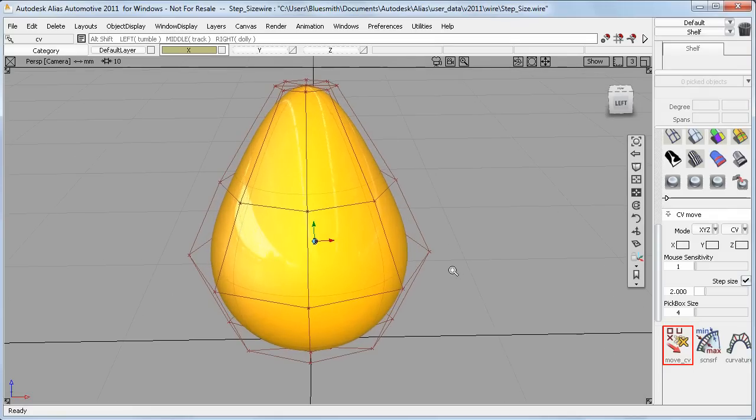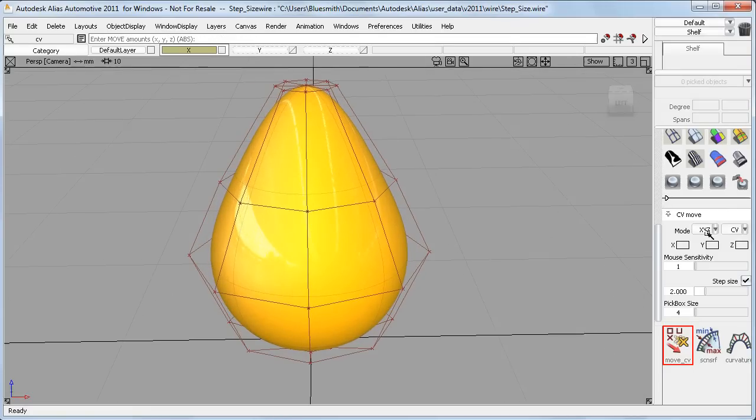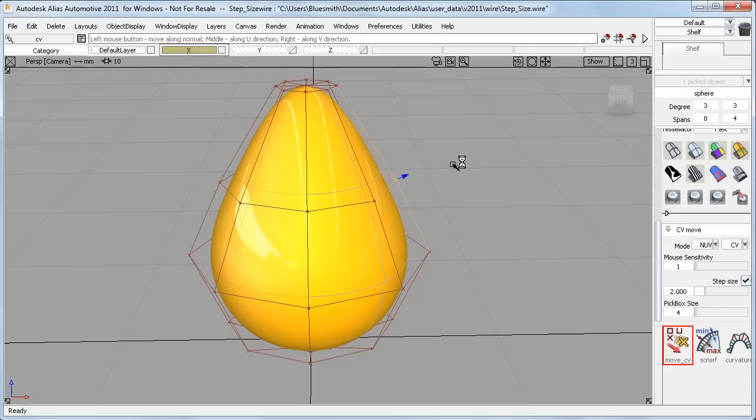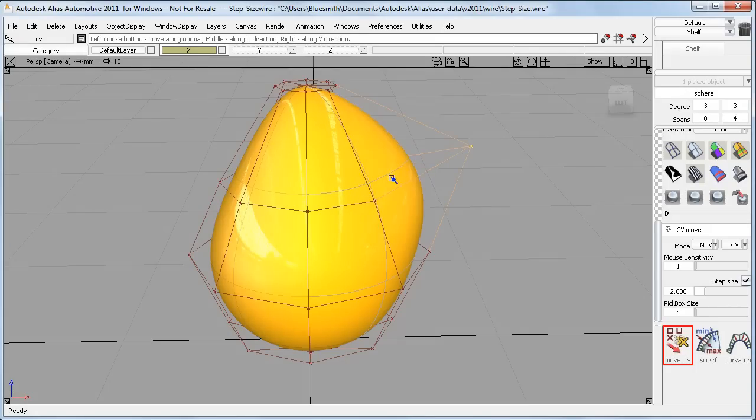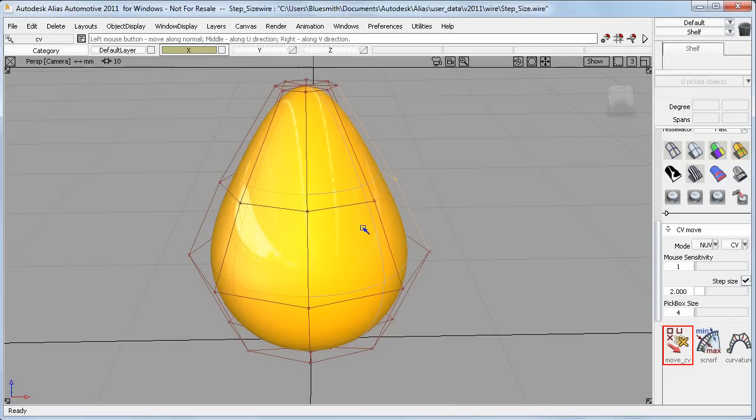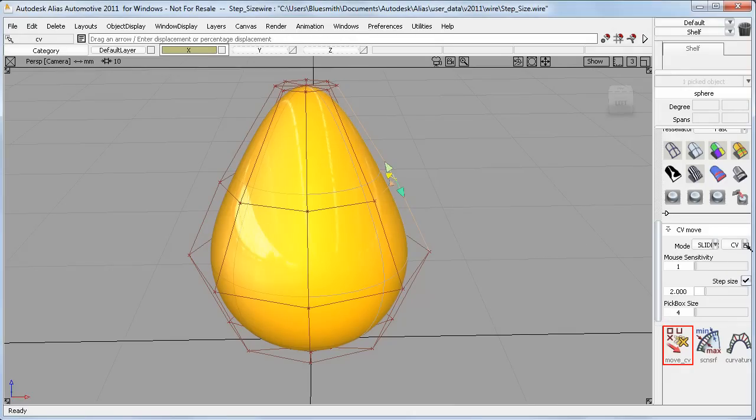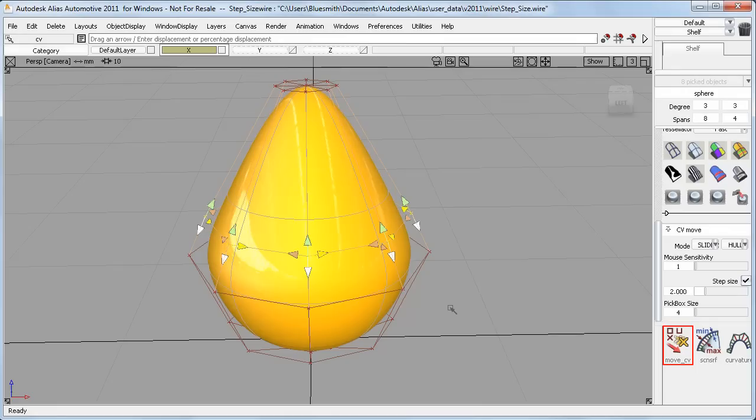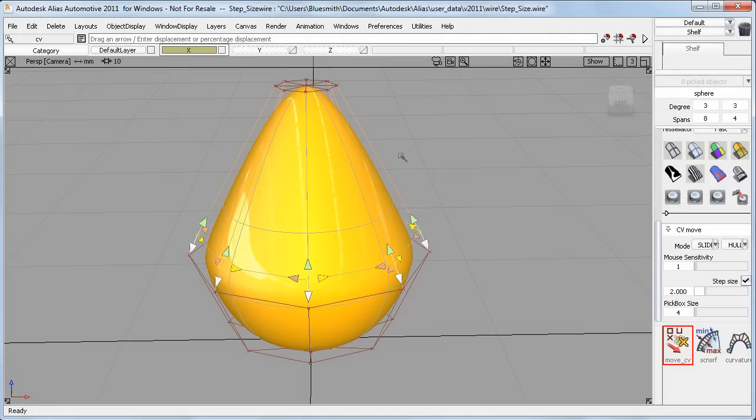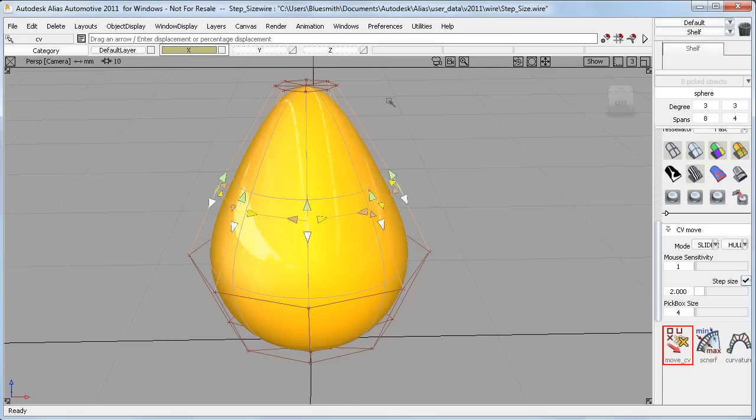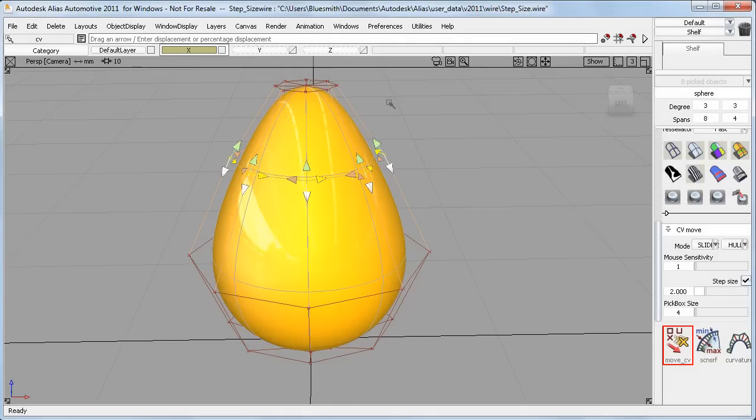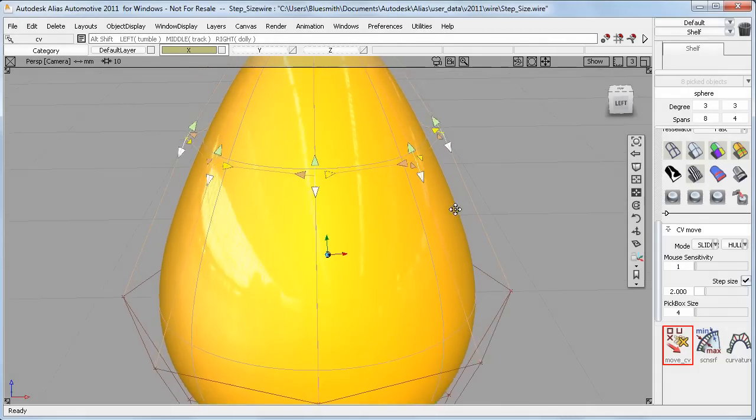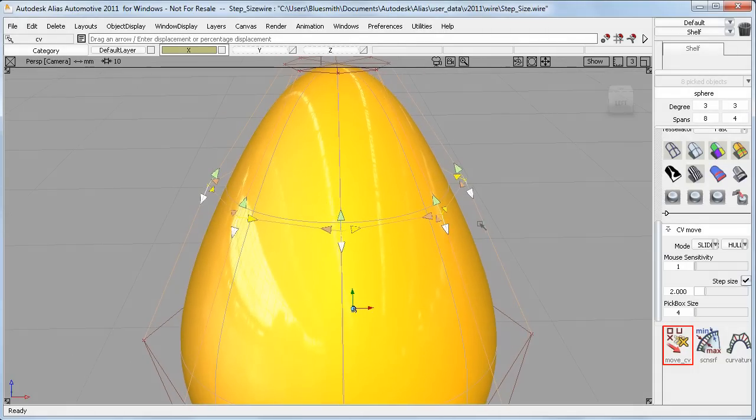The technique also applies to the other MoveCV settings. Here I can use NuV to nudge this CV in the surface normal direction, outwards and then back inwards. If I use the slide settings, once I've selected the direction, I can then slide the hull in the direction of the mouse clicks. You may notice that the size of the slide arrows has been increased and the appearance improved, making it much easier to see and select them in this release.